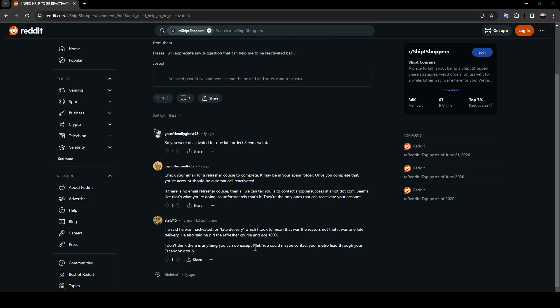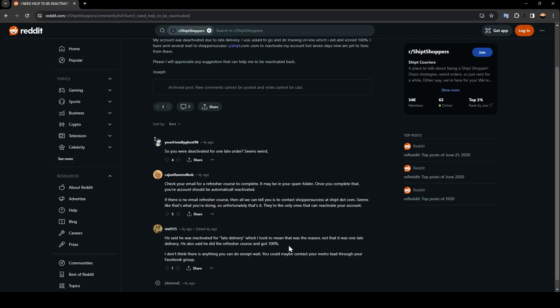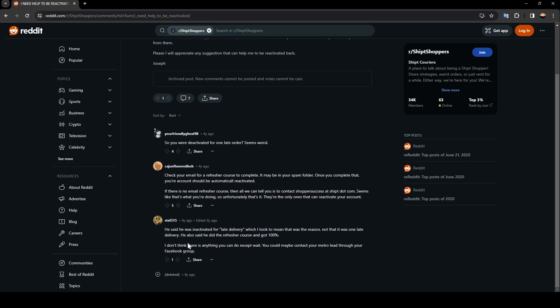You could maybe contact your Metro lead through your Facebook group.